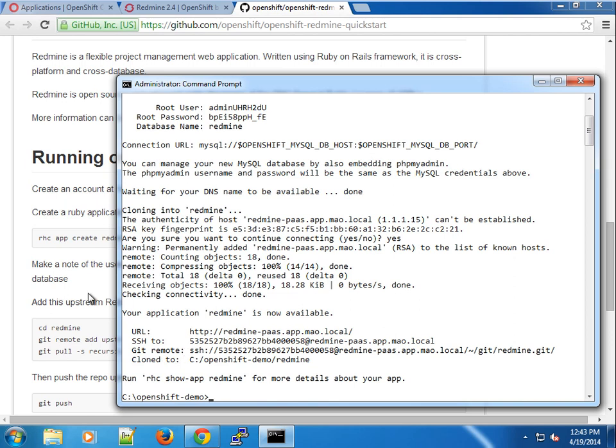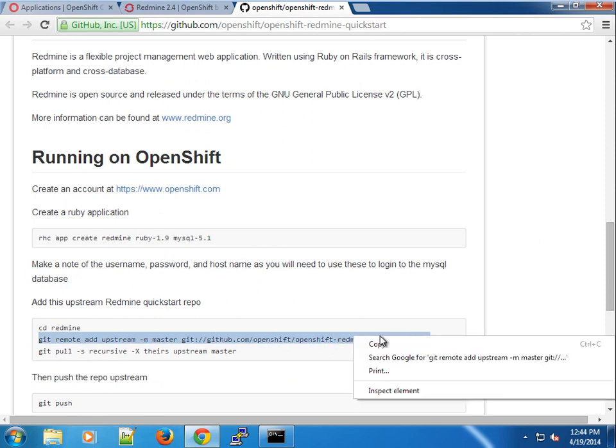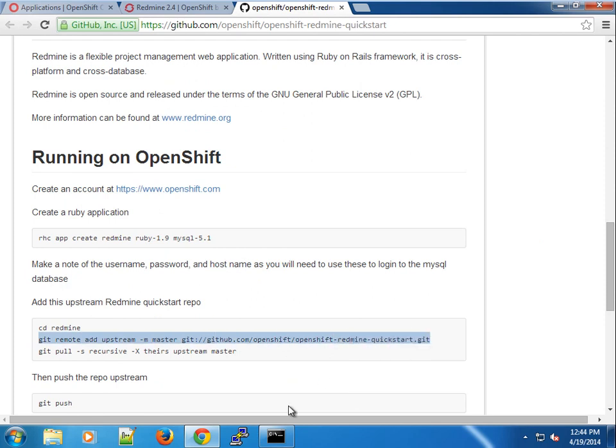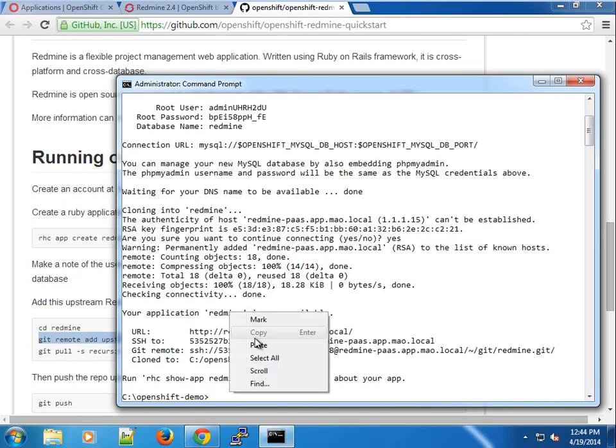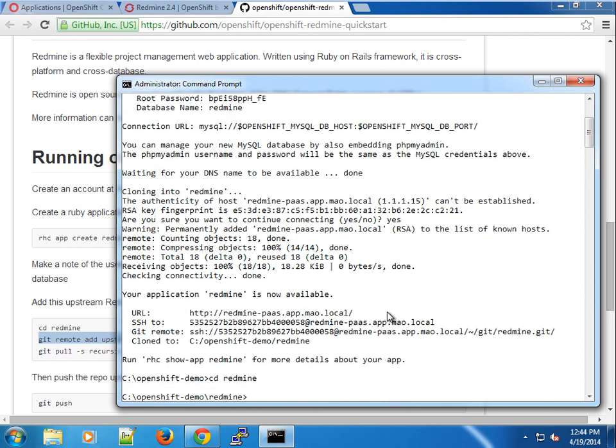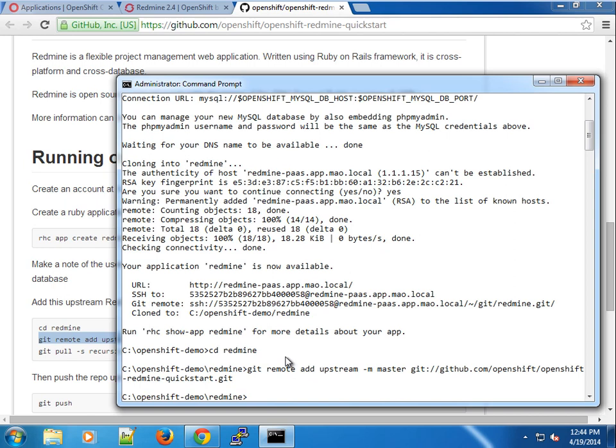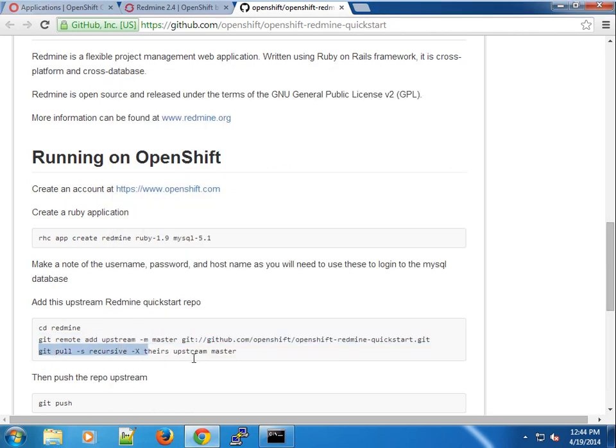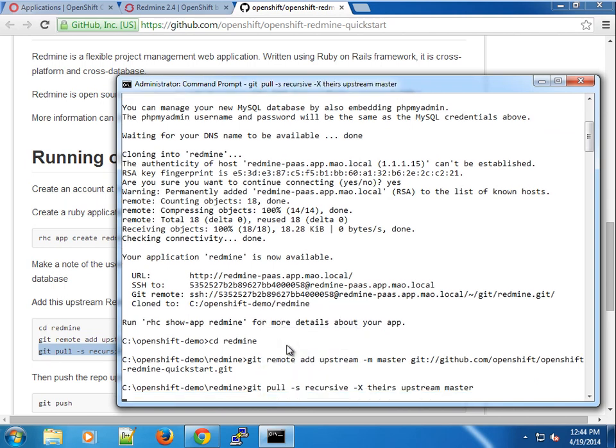I'm just going to go ahead and add the upstream URL. Make sure we're inside the project. I'm going to paste this and we're going to pull.